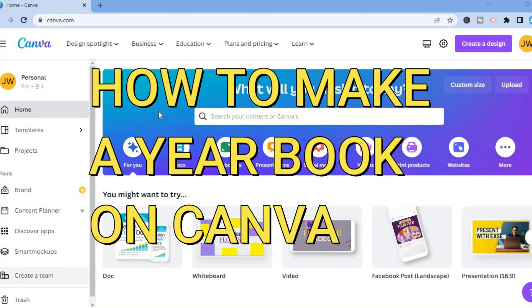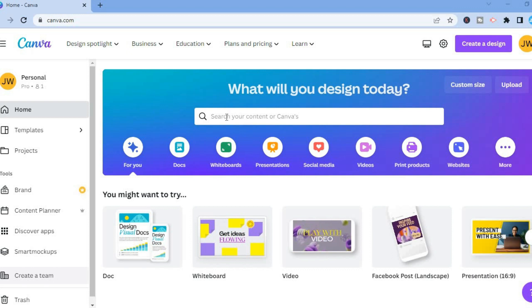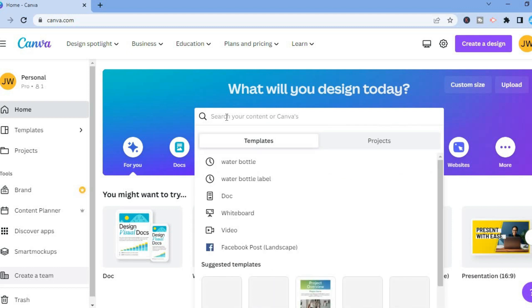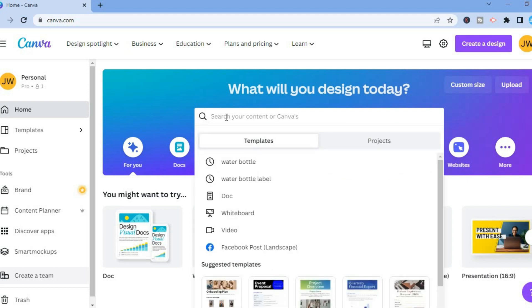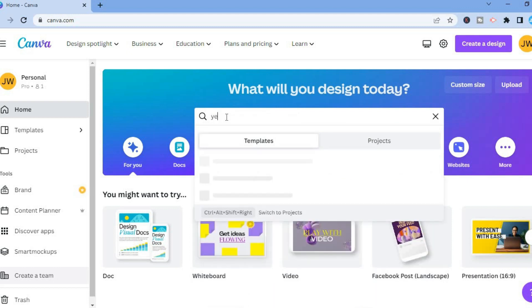Hello, in this video I will be showing you how to make a yearbook on Canva. The first thing you want to do once on Canva, you are going to tap on the search bar and from here you are going to type in yearbook.